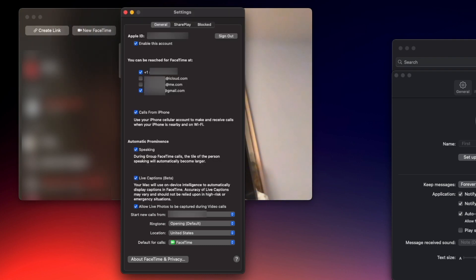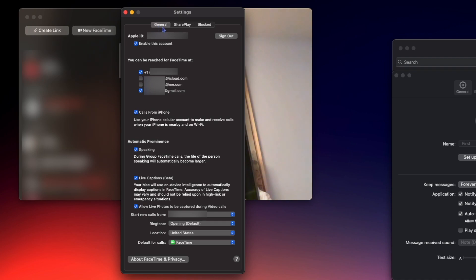Again, we have three tabs. We have General, SharePlay, and Blocked, but all the good stuff is under General.